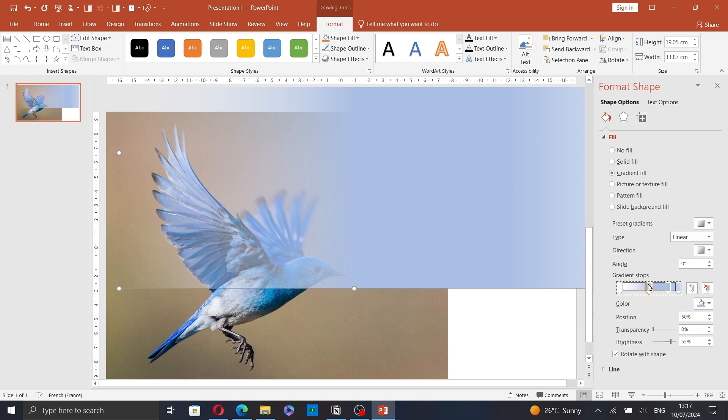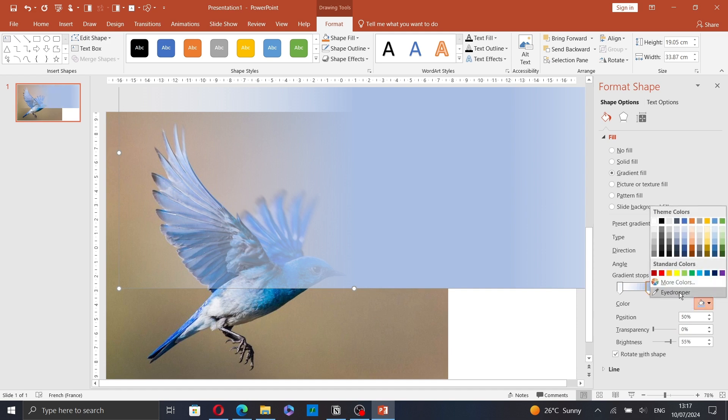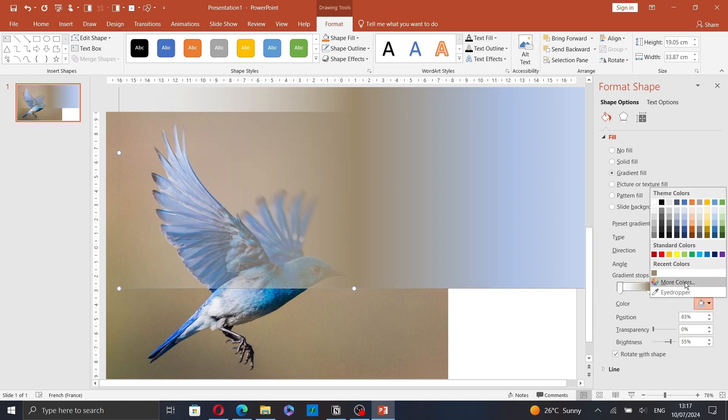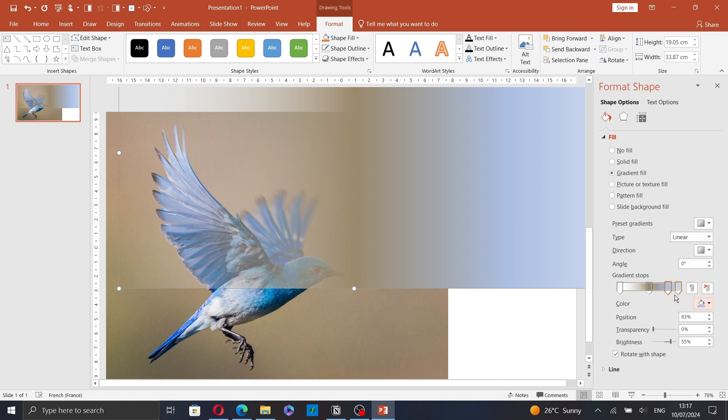And the second stop, let's change its color. Click on eyedropper and select a color from the picture. Now let's do the same thing for the other stops.